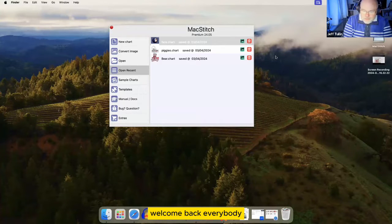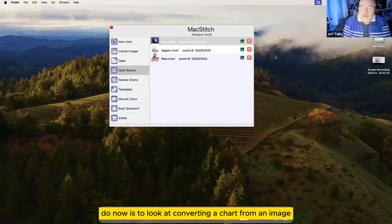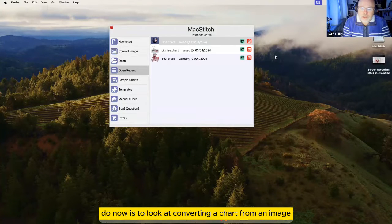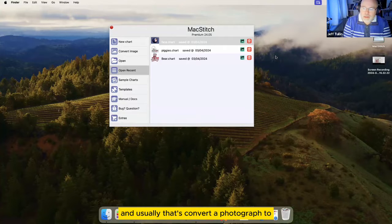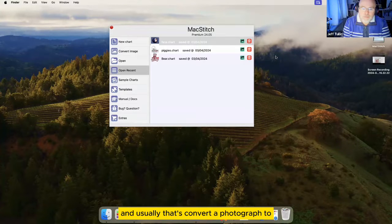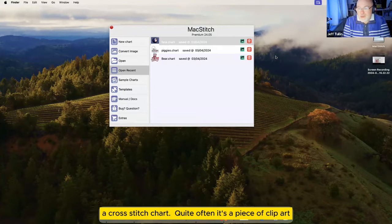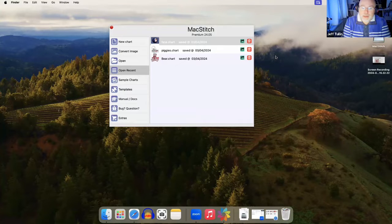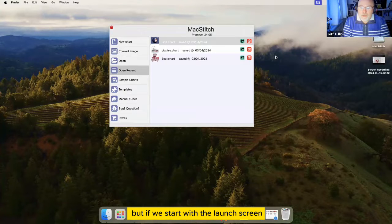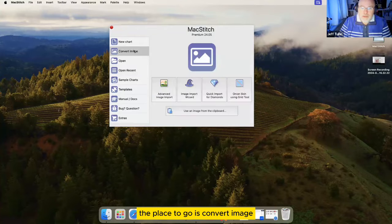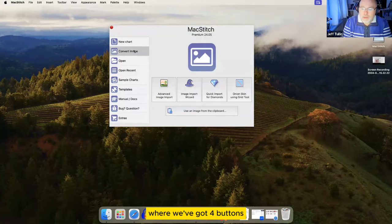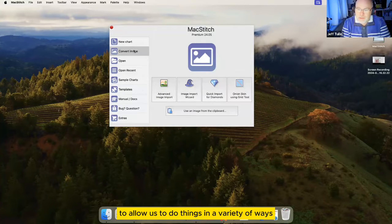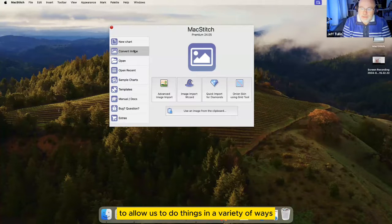Welcome back everybody. What I'm going to do now is look at converting a chart from an image, usually converting a photograph to a cross-stitch chart. Quite often it's a piece of clip art. If we start with the launch screen, the place to go is convert image, where we've got four buttons to allow us to do things in a variety of ways.